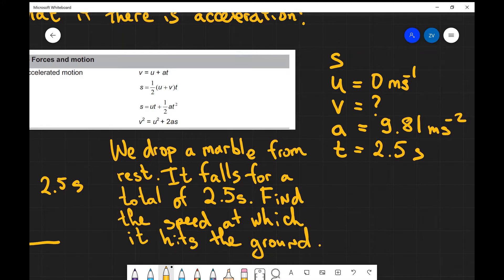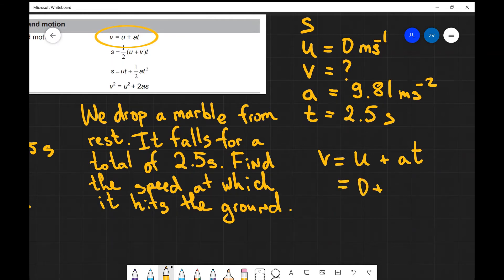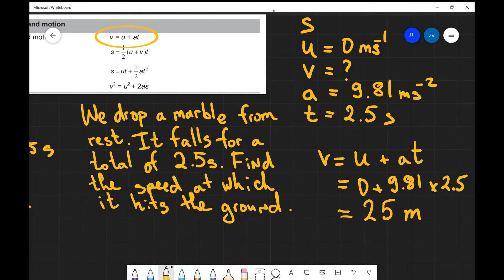We can see that the first equation fits the bill perfectly. So v equals u plus at. We know that u is zero, we know that our acceleration is 9.81 and we know that our time is two and a half. And if we put that into a calculator we're going to get 24.525, which up to two significant figures will be 25 meters per second.